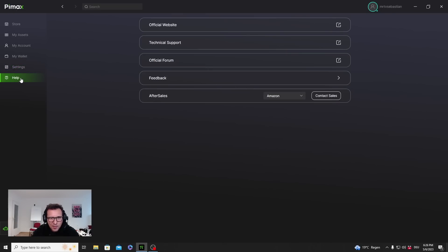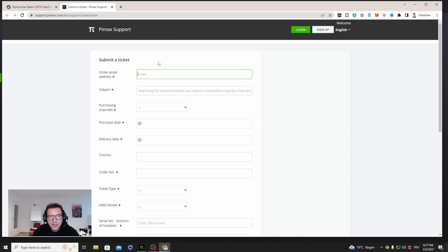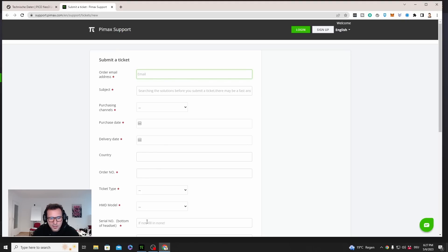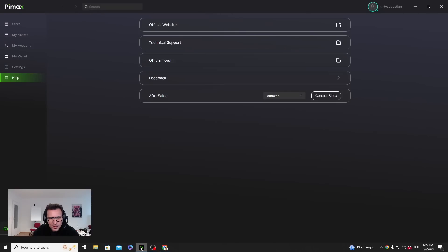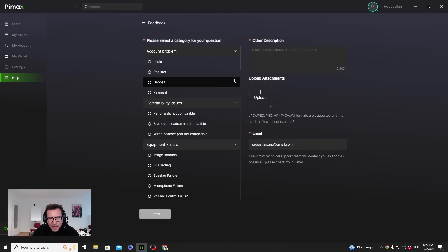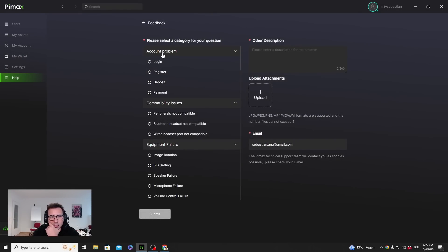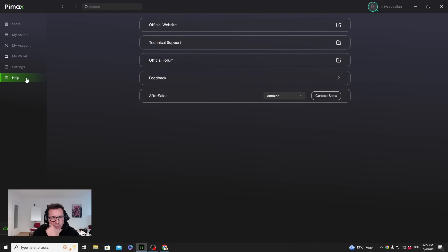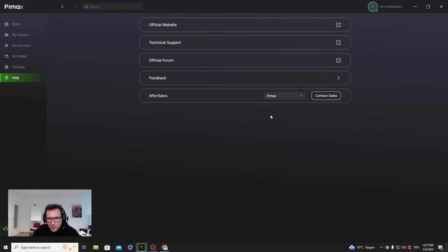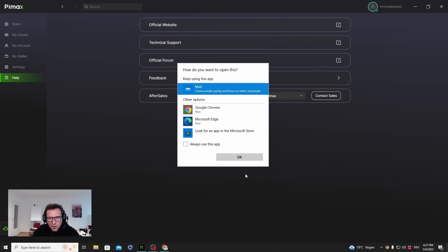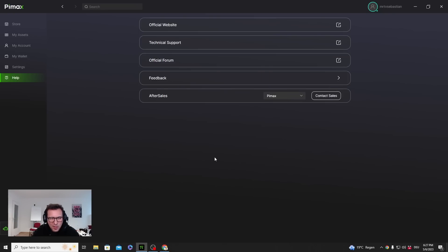Help - I can go to the official website, I can get technical support. That's cool. If I click here, okay, I can directly submit a ticket here. There's the forum as well if you have problems. Feedback - I can give feedback. I like that. It's actually very useful, this help thing. After sales, contact sales - I can send them an email.